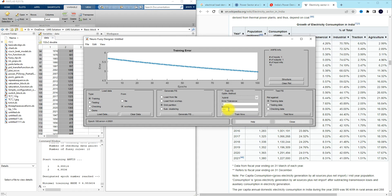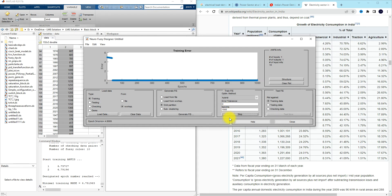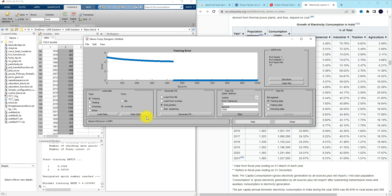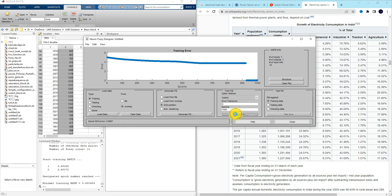Now I'm going to increase iterations to 1000 and check what happens. We can see that during iteration the error values keep reducing. We need to train ANFIS with the minimum error — that is, the Root Mean Square Error should be minimum. After about 600 iterations, the error maintains constant.